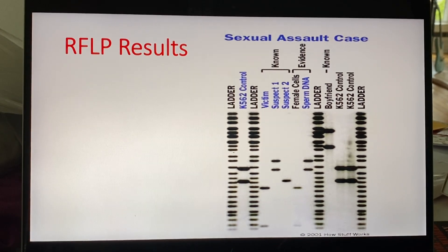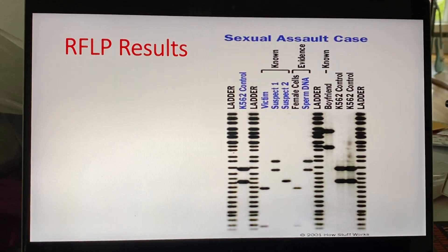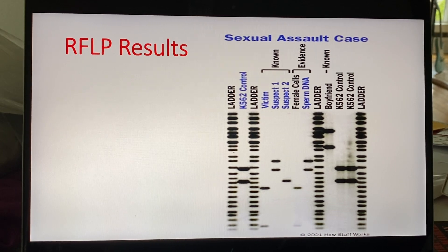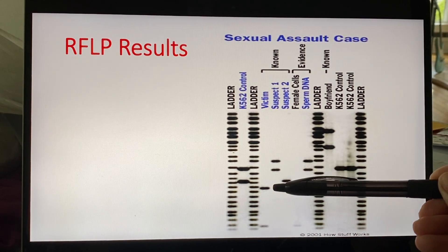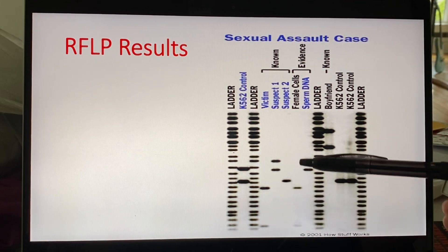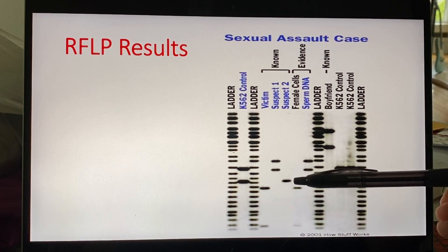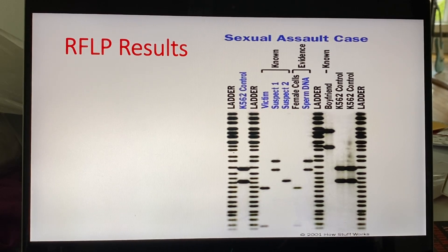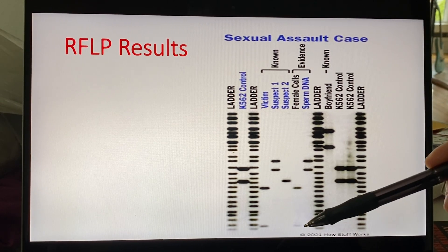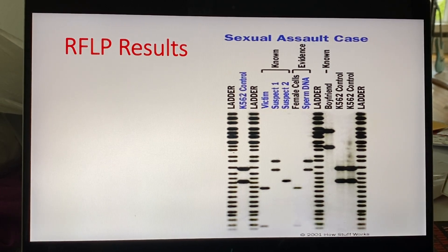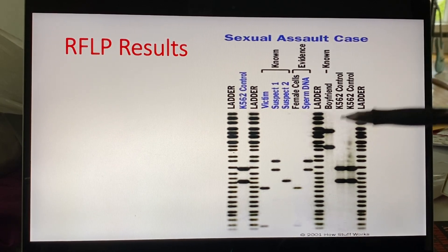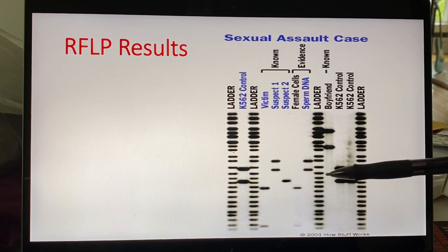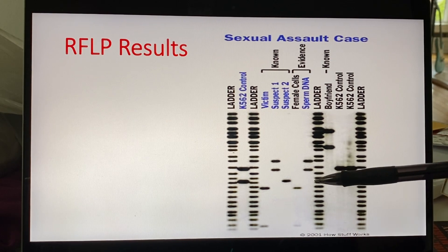This is what RFLP results looked like. You would get one set of boxcars from your mom and one set from your dad, but they would show up as bands. Here's band one and band two for the victim. Here's suspect one. Suspect two only has one band, meaning he inherited the exact same number of boxcars from both mom and dad. Here is what a differential extraction looks like. The female fraction shows just the victim's profile, and the bands match. When we look at the sperm fraction, the bands line up with suspect number one, but suspect number two is not present — so this would be excluding suspect number two.